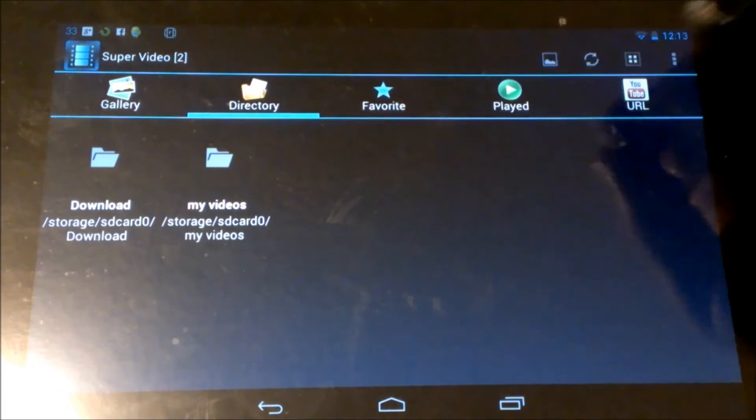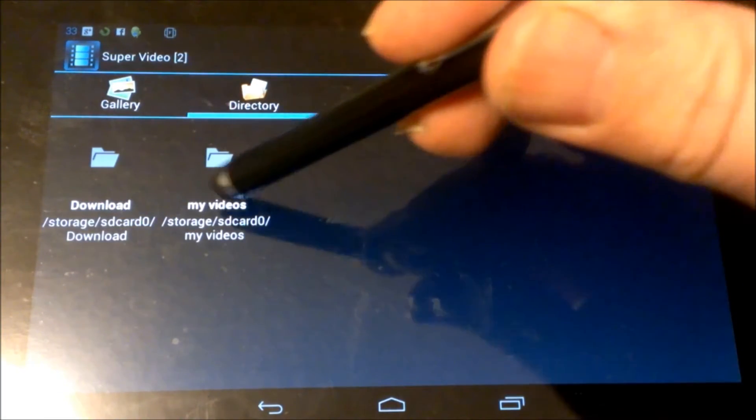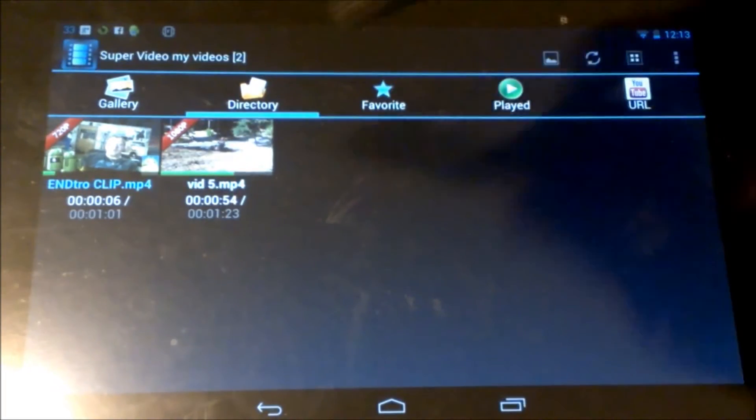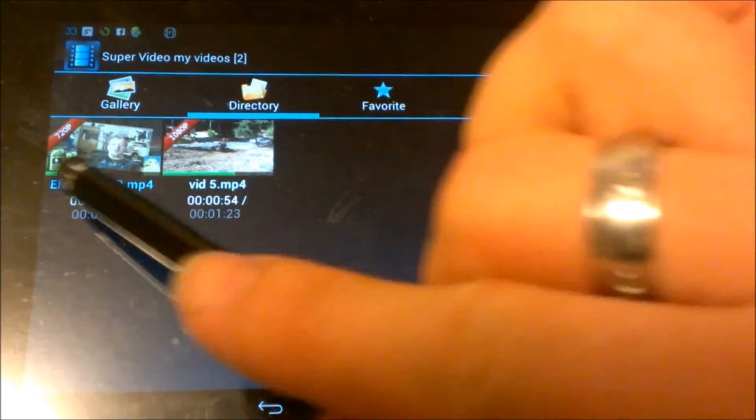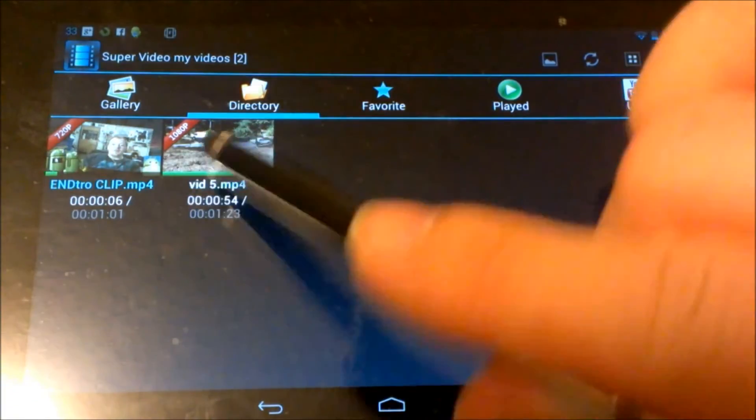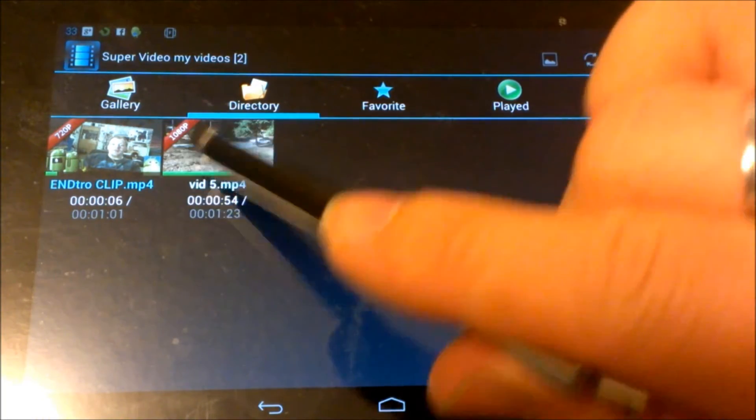And you can see here, really cool feature on it, it actually reads what quality the video is. So you can see this video here it says 1080p, whereas this one it says 720p.